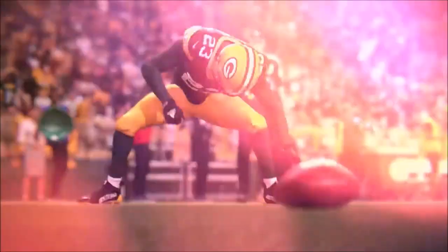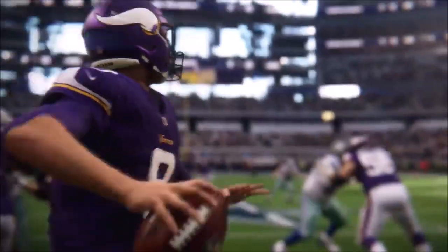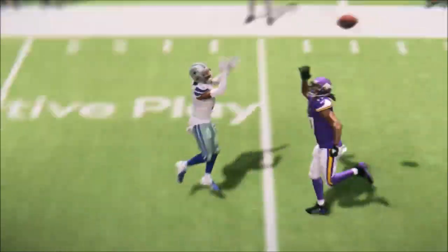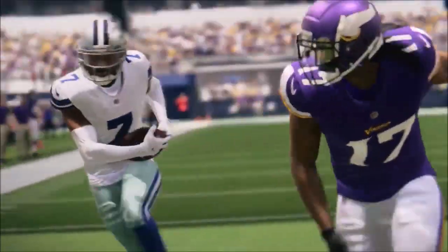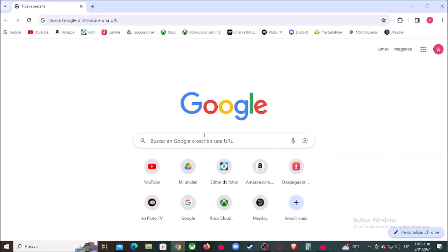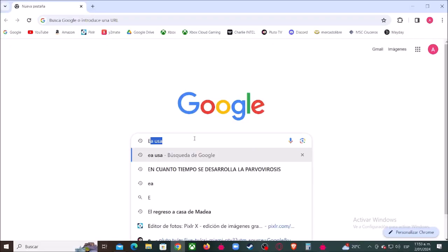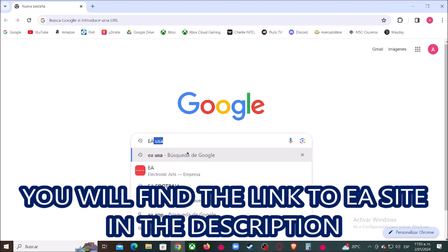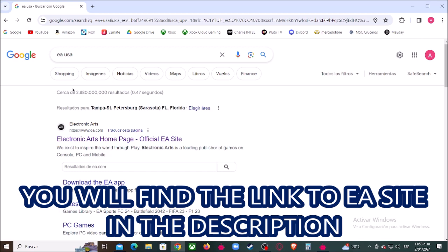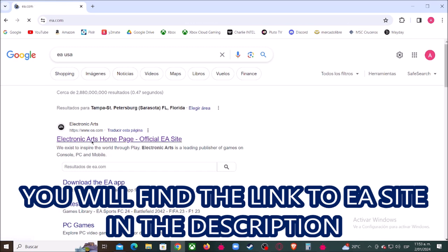Hey, what's up boys and girls, today I'm going to show you how to link your Steam account to your EA account. Let's get started — first, let's type in Google 'EA', then let's enter here to the official EA website.